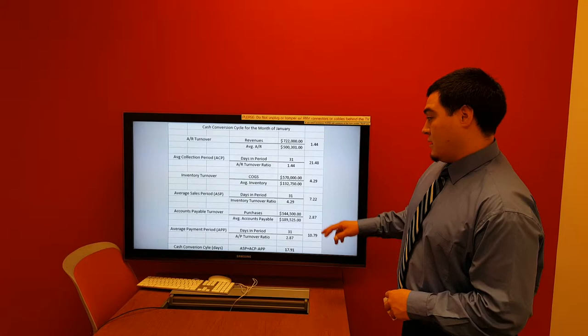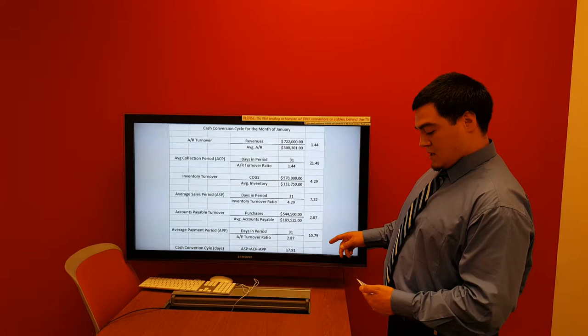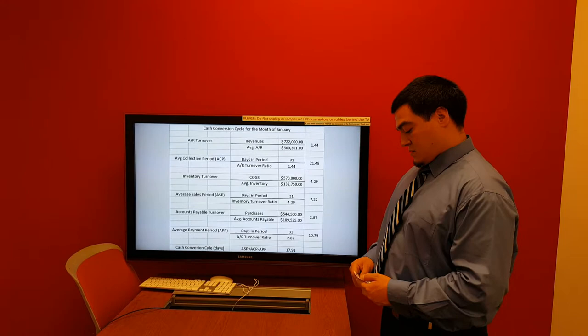Looking at our accounts payable turnover ratio, it goes up to 2.87 times a year and our average payment period goes down to 10.79 days. Our cash conversion cycle goes up to 17.9 days.